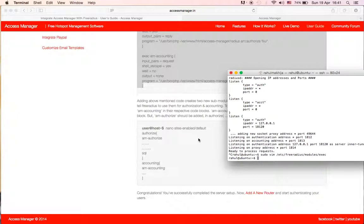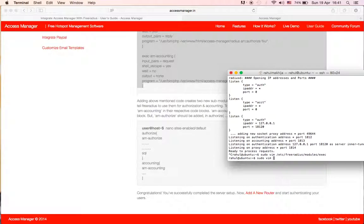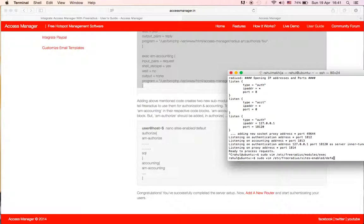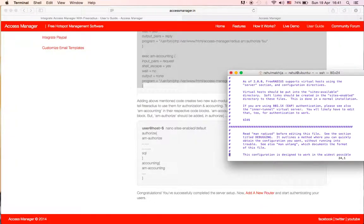We need to now add these modules to those respective sections so that these can be executed when the request is received. So again edit, go to vim /etc/freeradius/sites-enabled/default. Okay, now in this file...